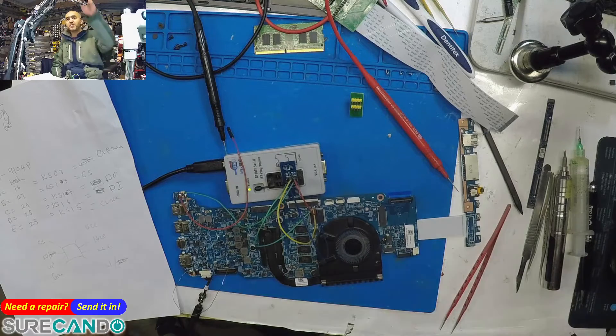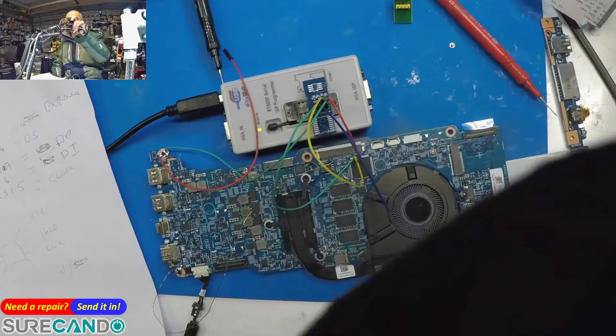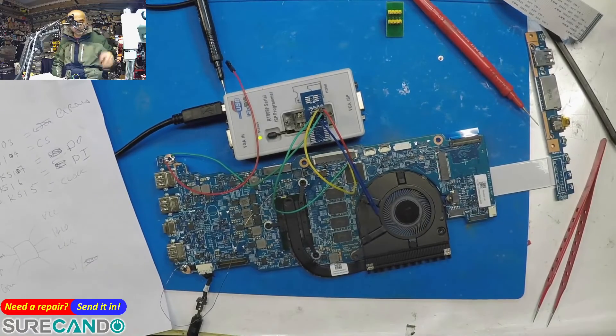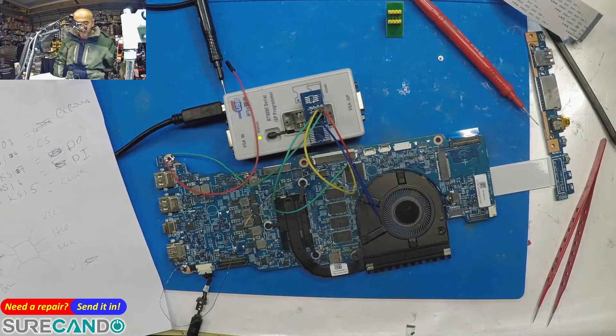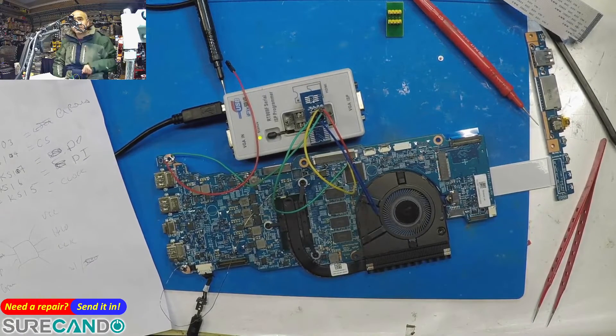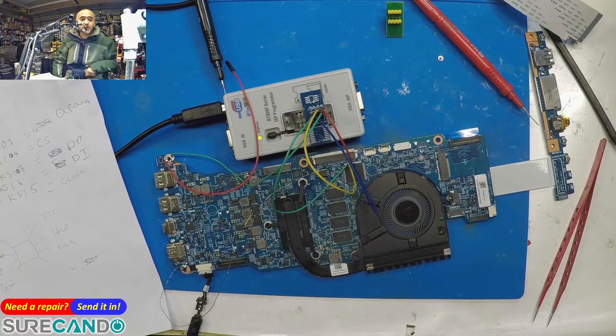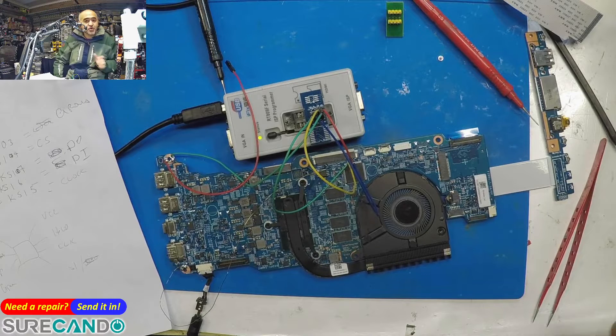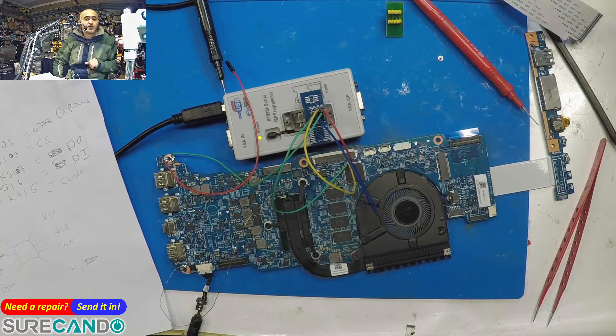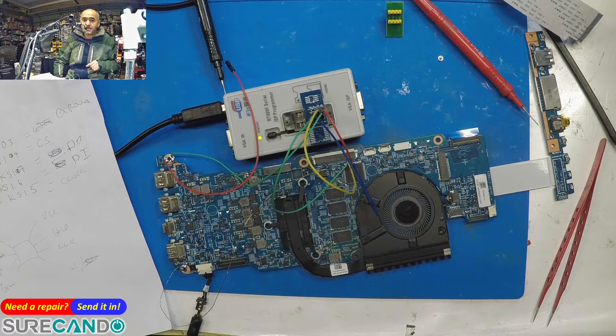Alright, in this video, this is actually from my memory as well as just a guidance for other people. We got here an ENE chip 9028Q and I'll show you how I was able to program it using RT809F.